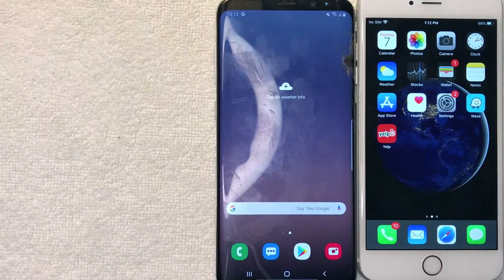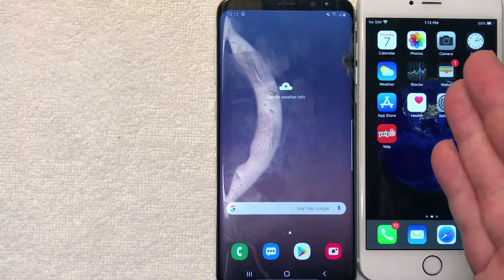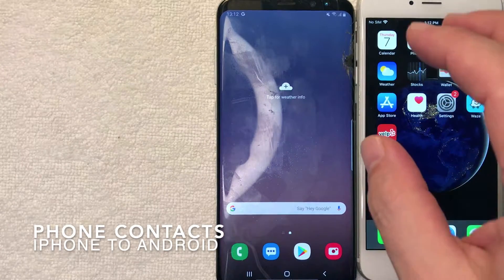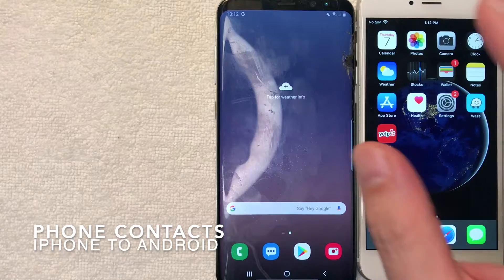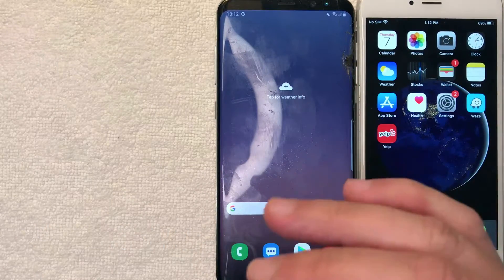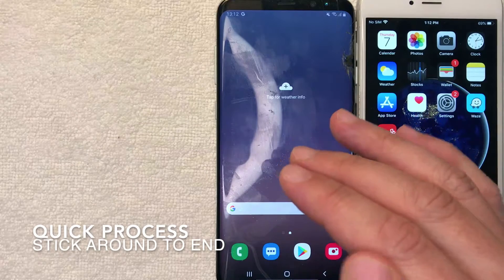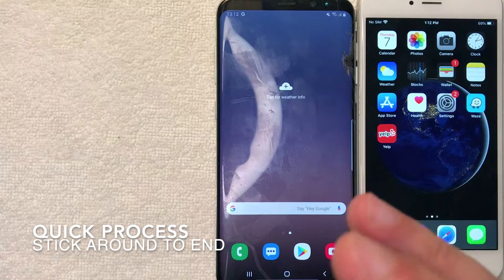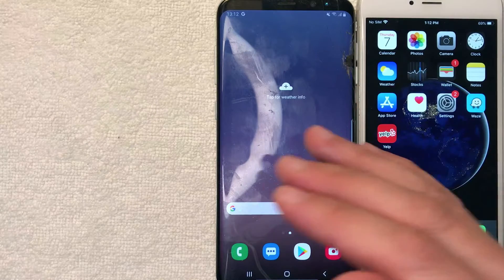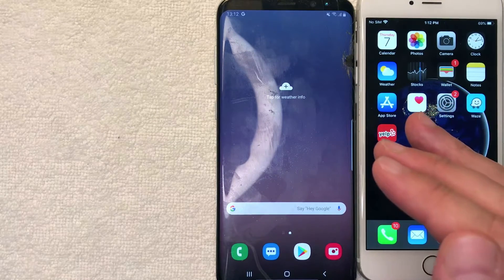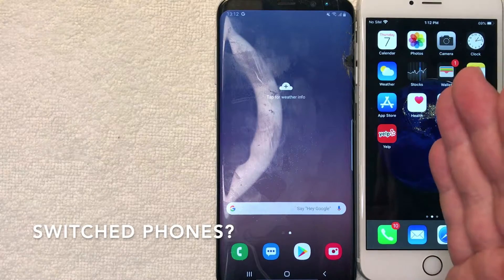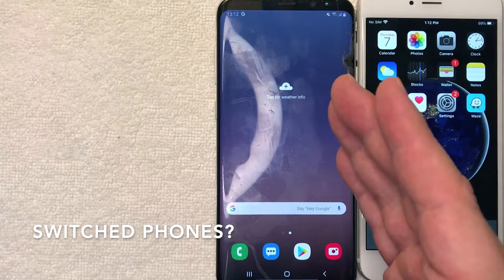Hey, welcome back guys. Today on this video we're talking about iPhones and Androids, and more specifically I'm going to show you how to transfer your phone contacts from your iPhone to your Android device. It's going to be a really quick video, there's not a lot of steps involved — actually a really easy process — and there are a few things you're going to need in order for this to work, so be sure to stick around to the end.